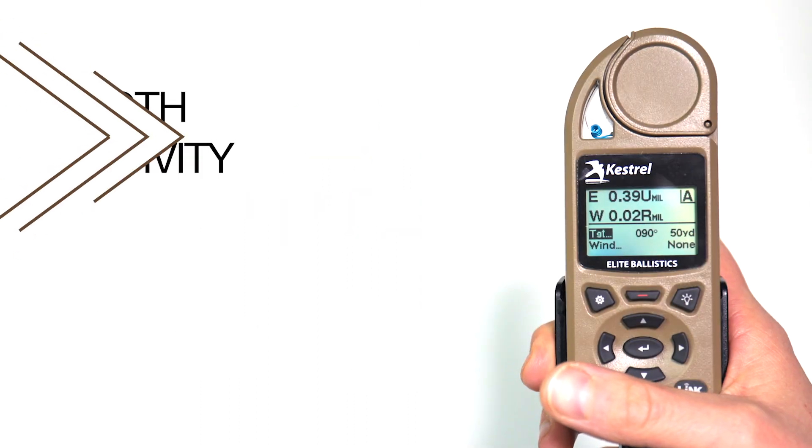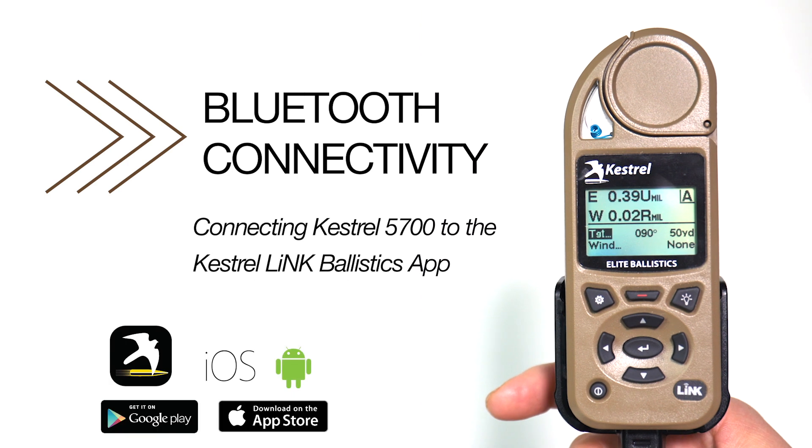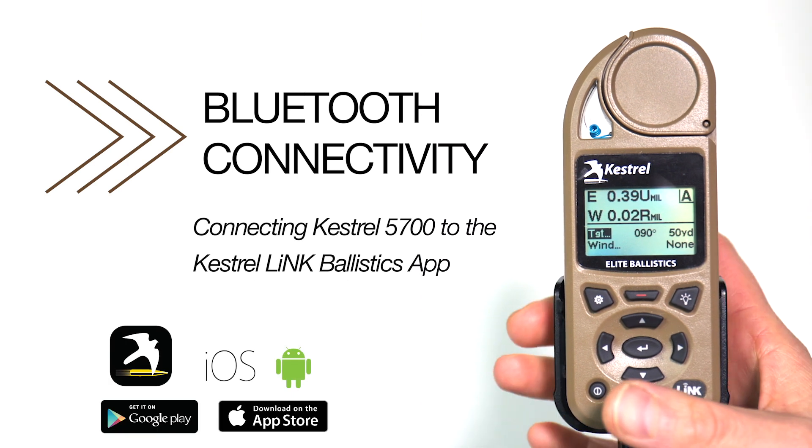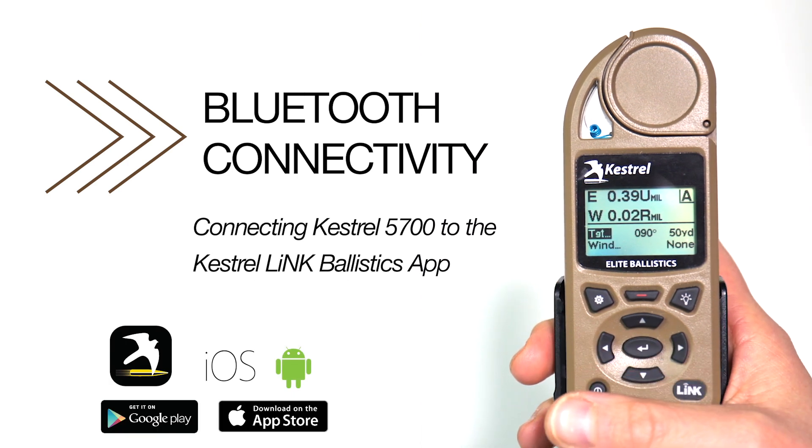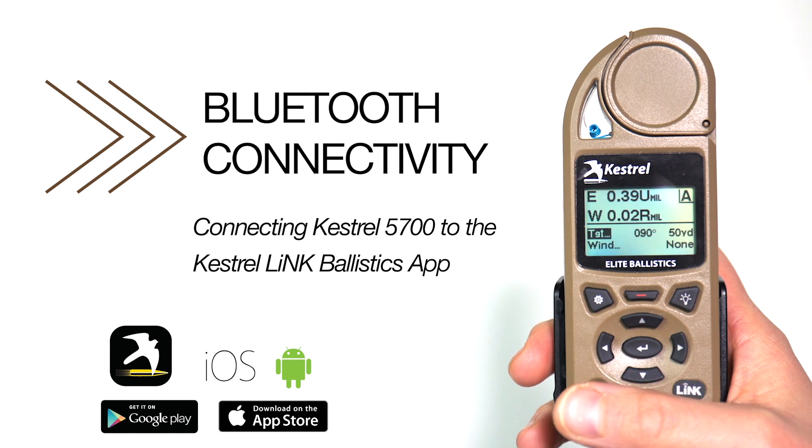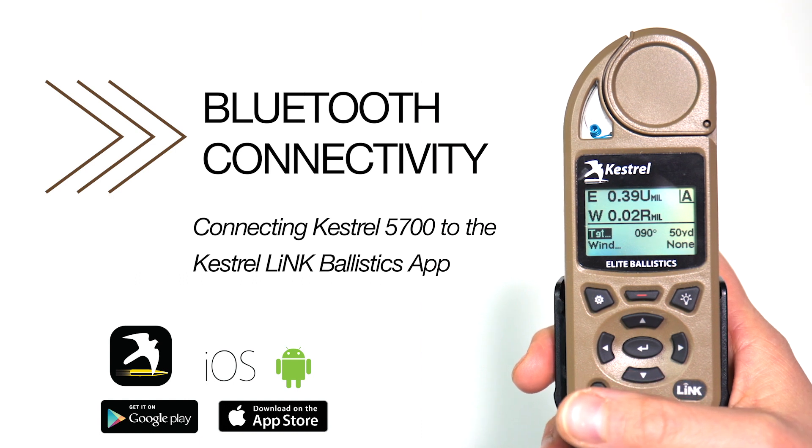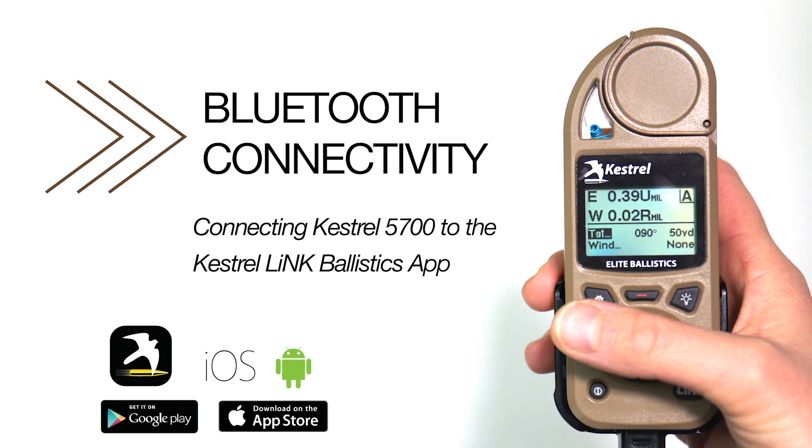Today we're going to be showing you how to connect your Kestrel 5700 to the Kestrel Link Ballistics app. The first step is making sure that the Bluetooth is enabled on your unit.